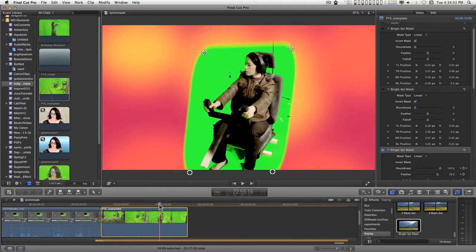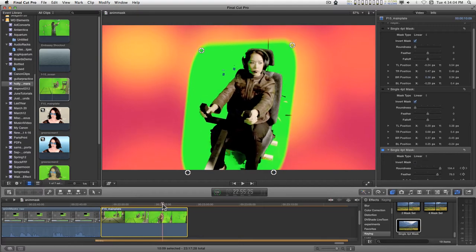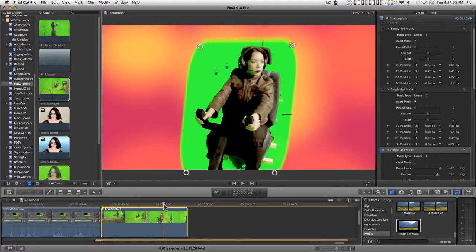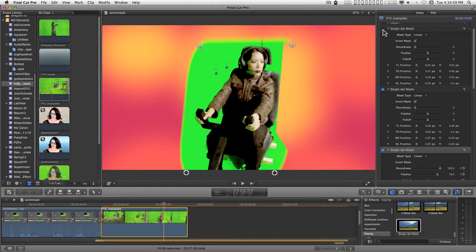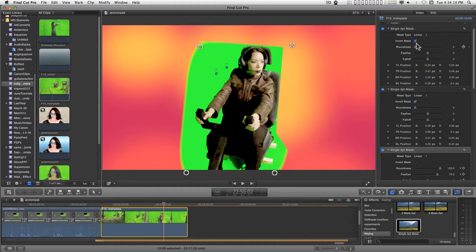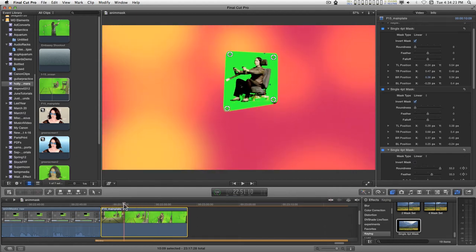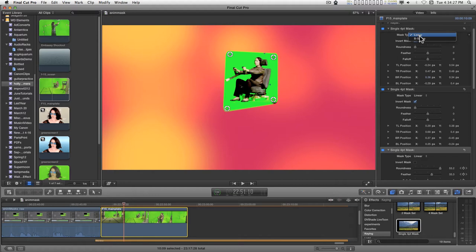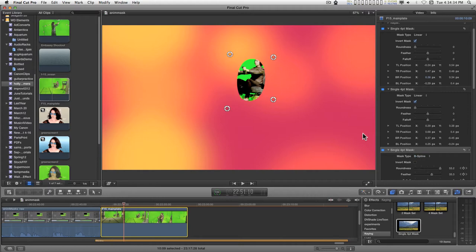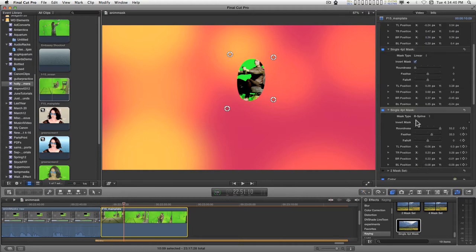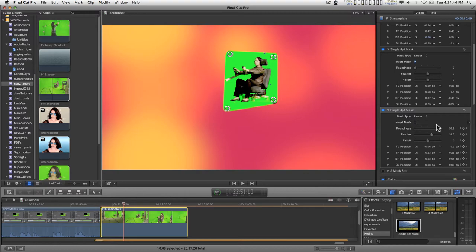If you need more garbage collection, you need to get rid of more garbage on the screen, you can just add multiple masks and set the invert mask checkbox. Other features include roundness for the linear B-spline. They're pretty simple, I mean they're the basic four-point mask.